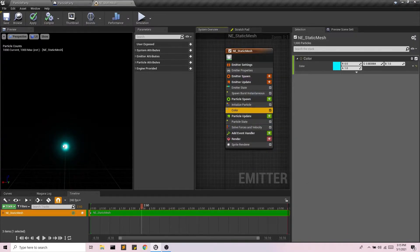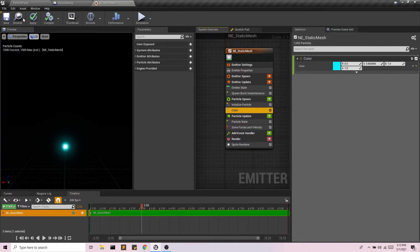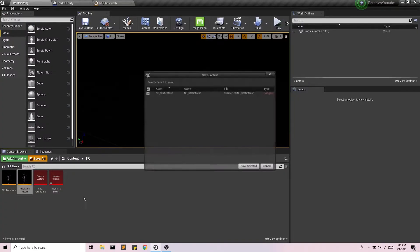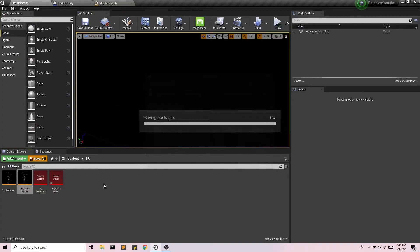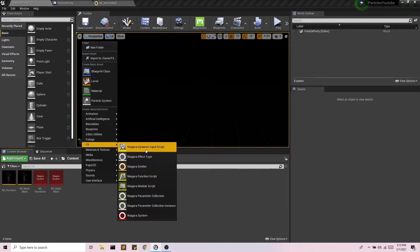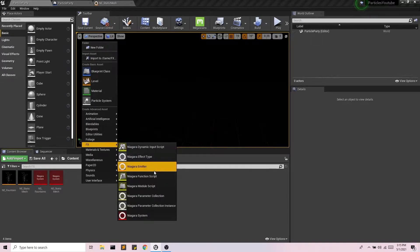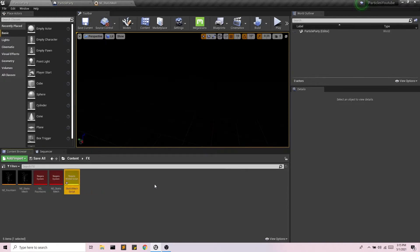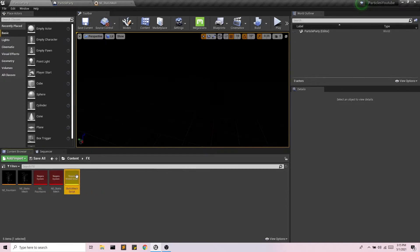But this is not assigning particles to a static mesh. So I'm going to use something called a modular script. So there we go. We'll call this static mesh script.